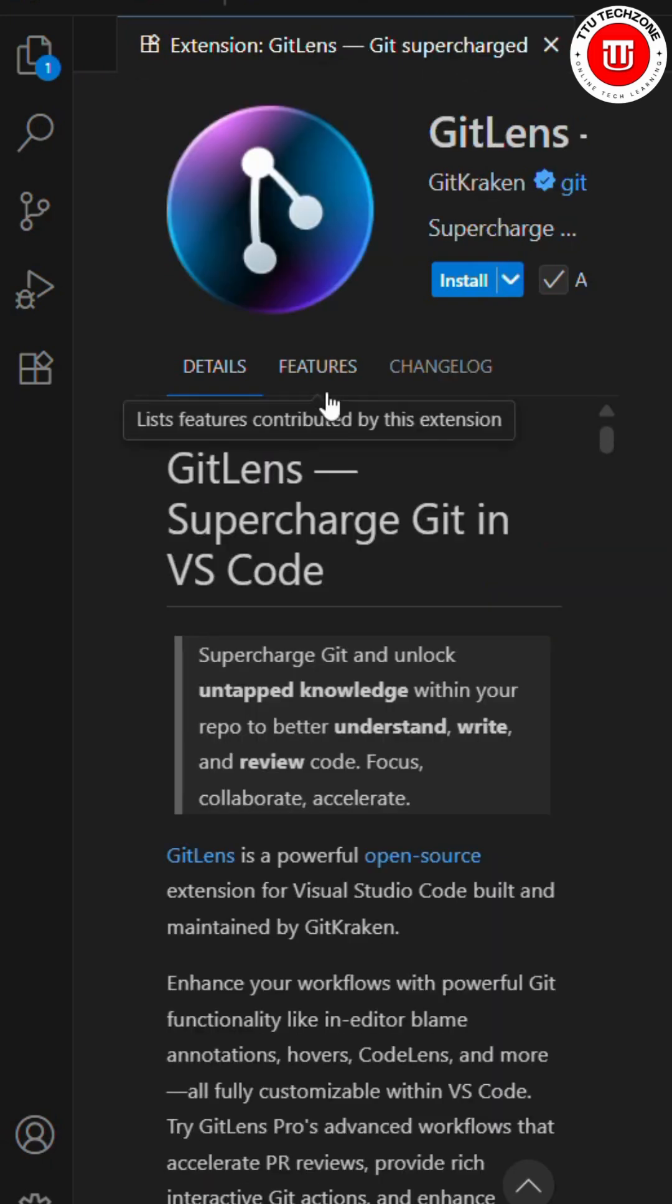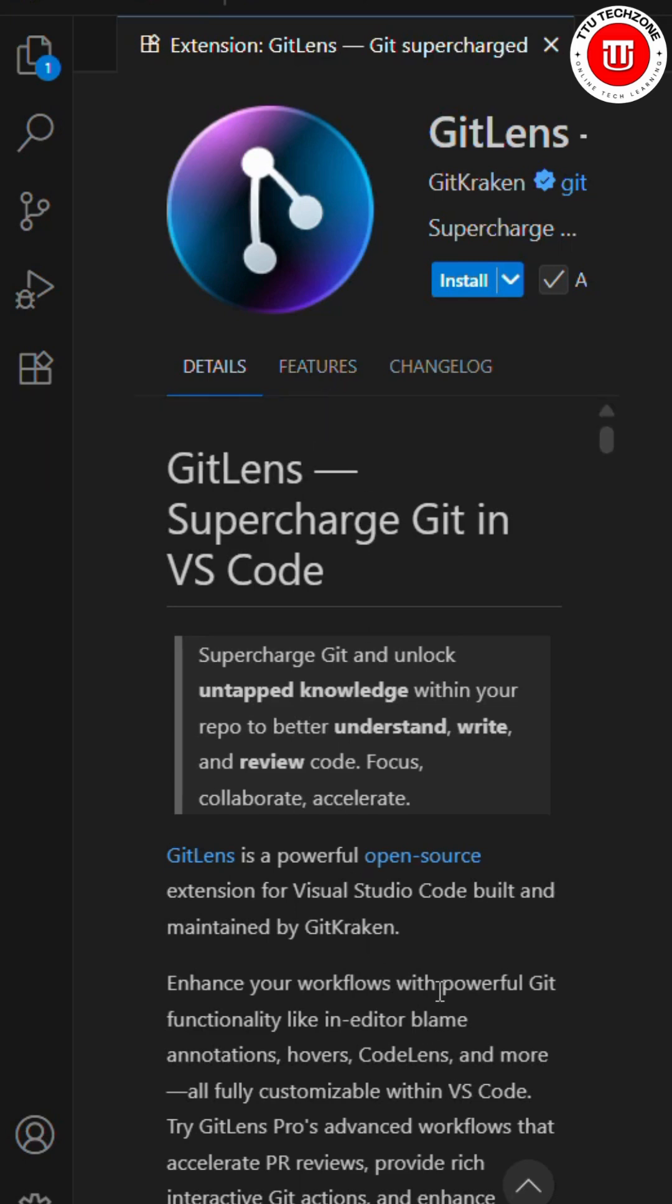The third one is GitLens. If your team is working and you want to know who made changes, when the changes were made, and what changes were made, through GitLens you can get to know all the changes that have been made.